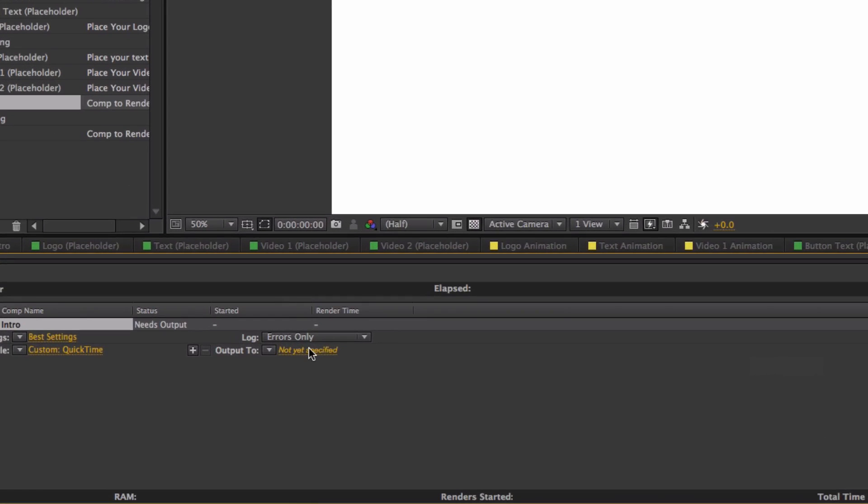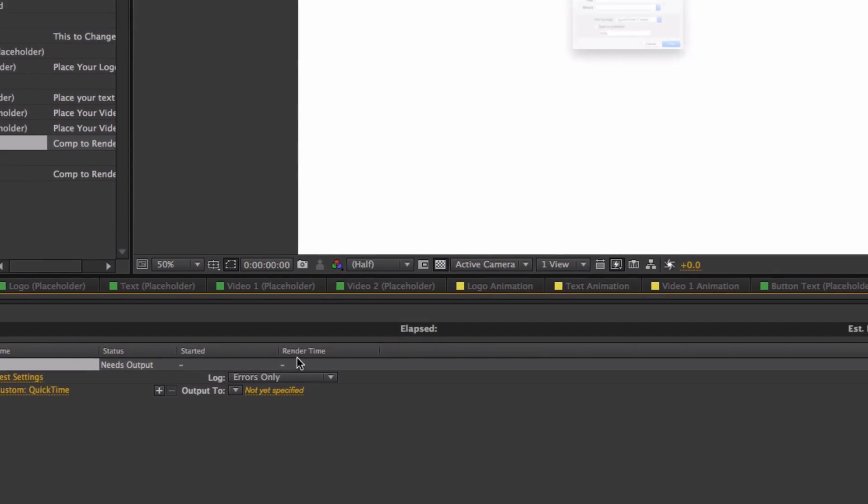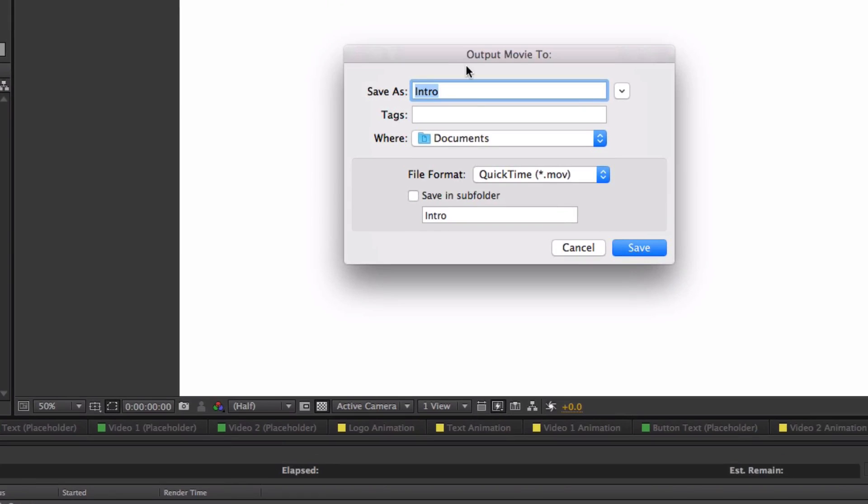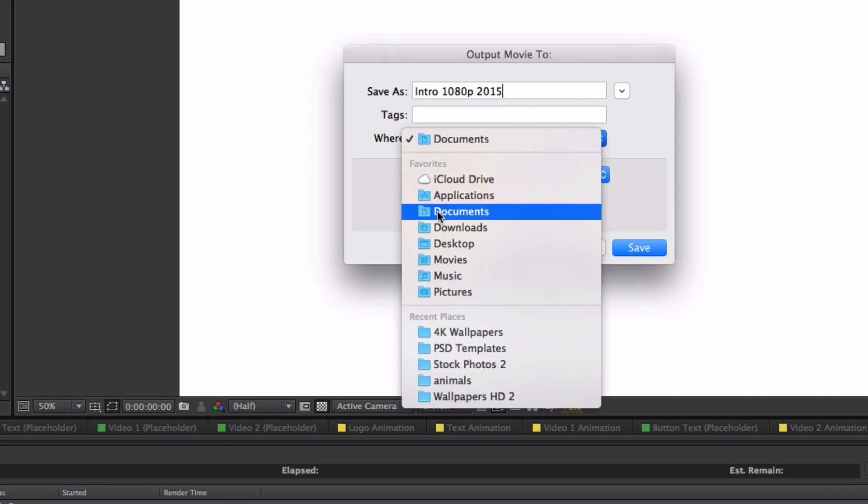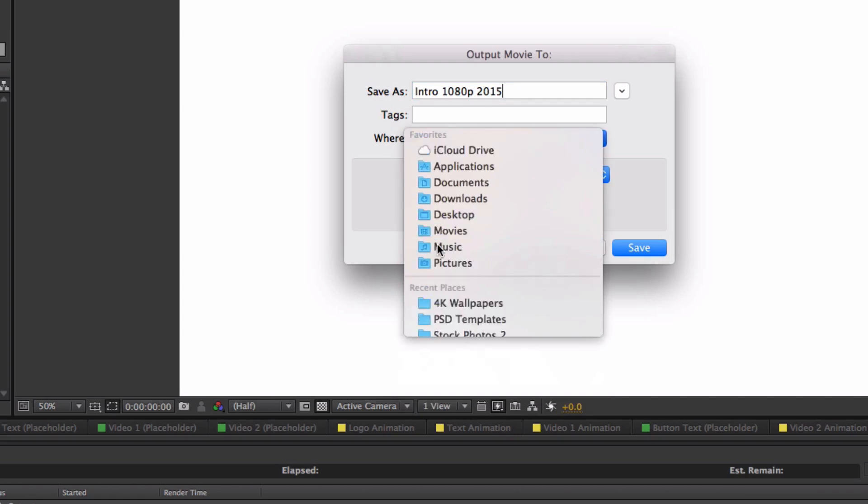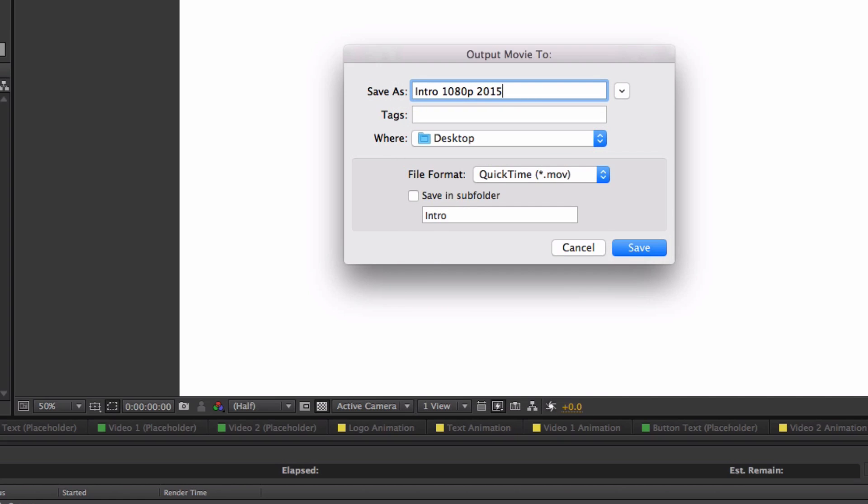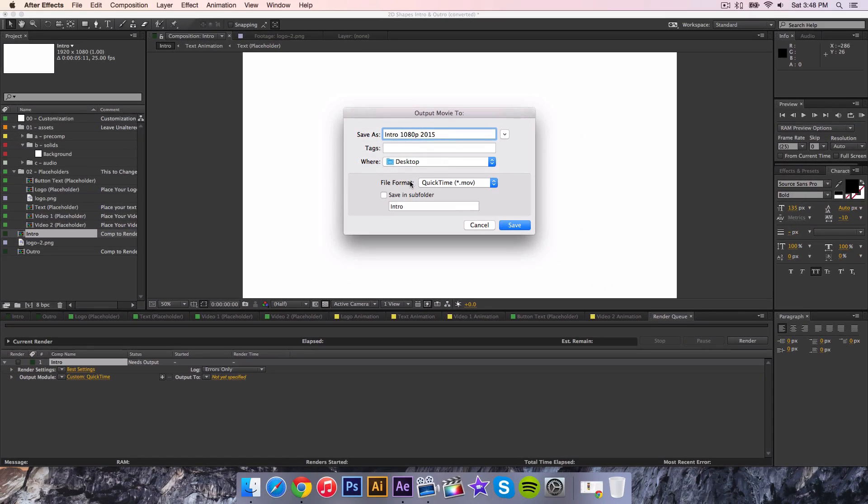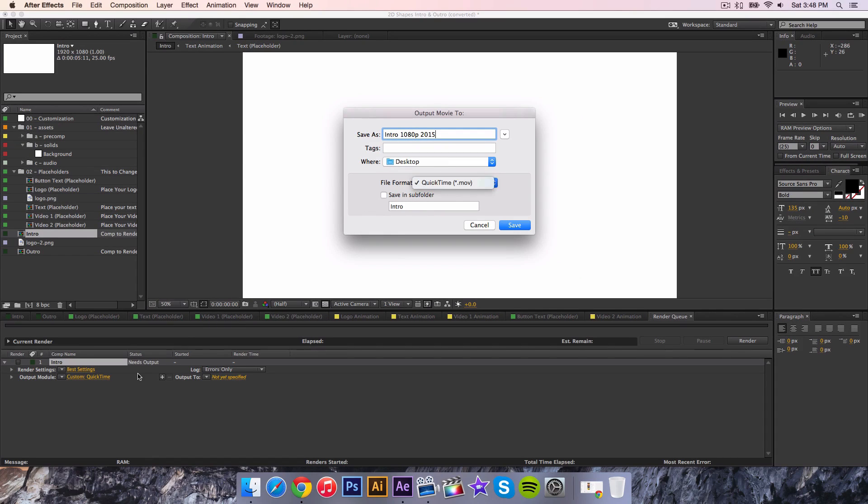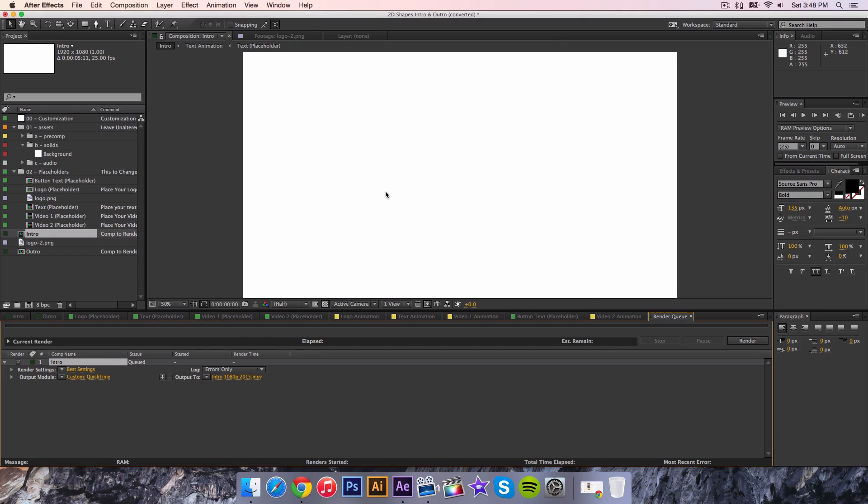Now the Output To, you click on that and you want to go ahead and save it to a destination. What I do is I name it Intro 1080p 2015, just so I don't mess up. Where you can click on this and go to Desktop. Of course this is going to be different if you're on a PC. I'm on a Mac so this brings me a little window. File format QuickTime, we want to check that. Click Save.